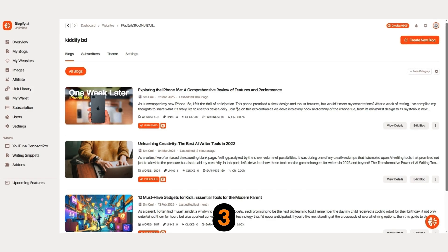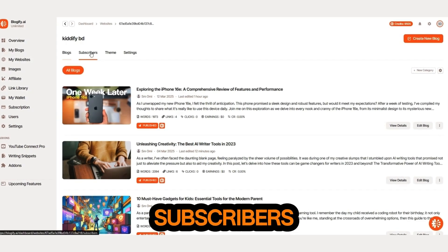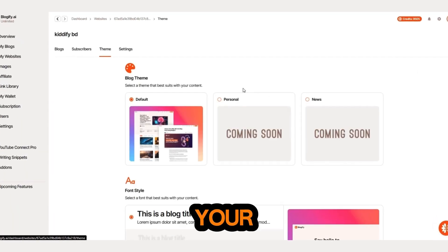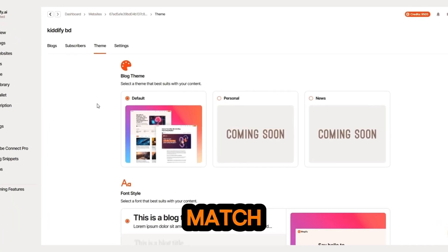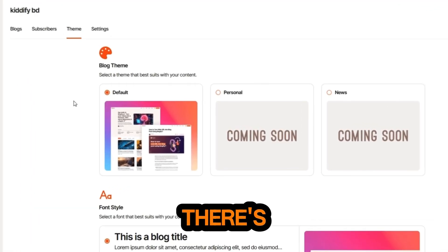Three, collect and export subscribers. Four, customize your blog's theme to match your brand. And there's more.